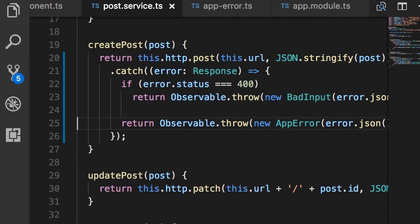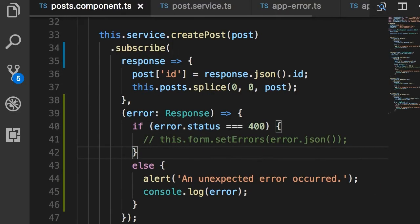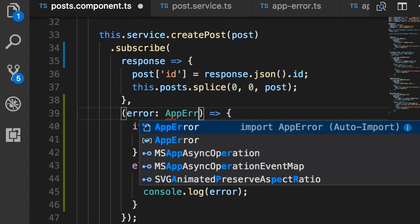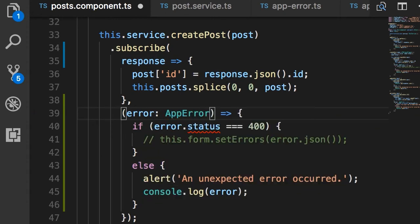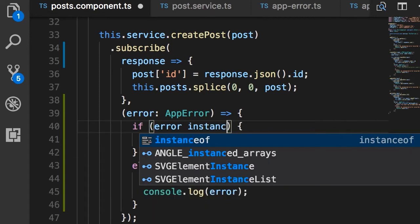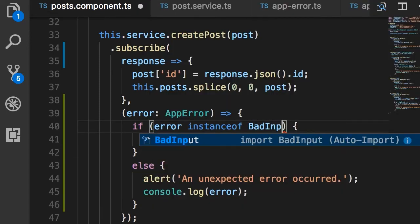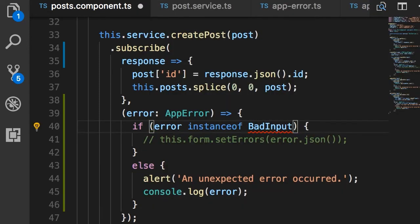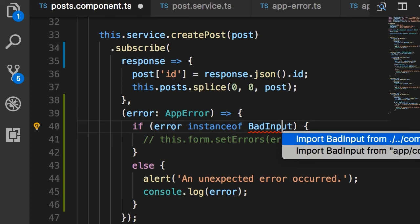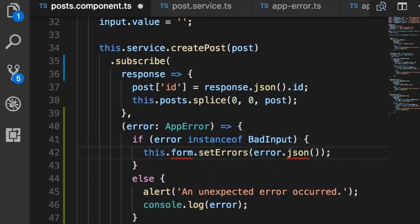Now finally, let's go back to our component. Now here, instead of working with Response, we're going to work with AppError. And instead of working with the status 400, we're going to work with the BadInput class. So if error is instance of BadInput - let's import this on the top - if that's the case, then we want to display the errors in the form.